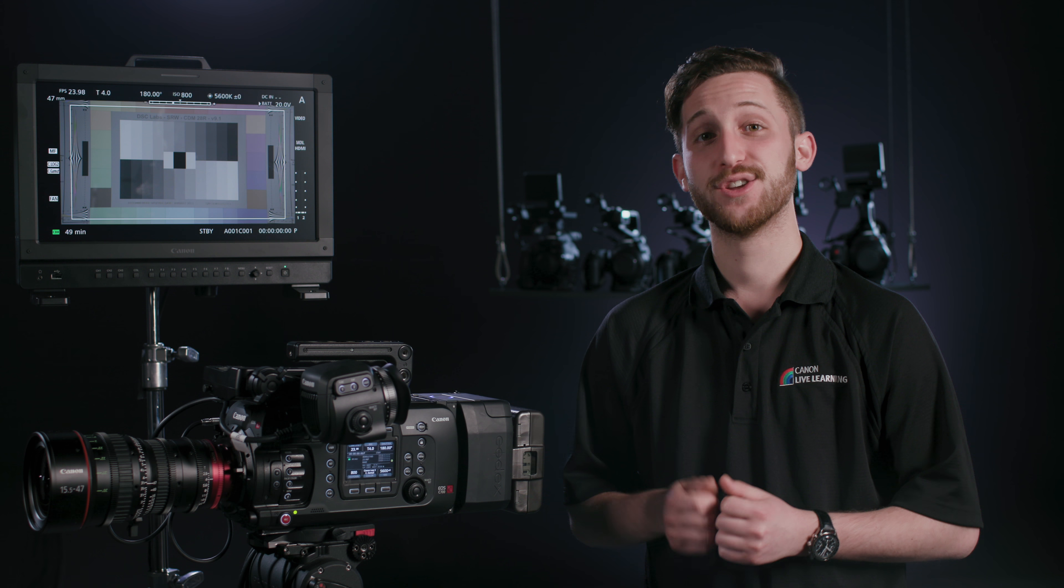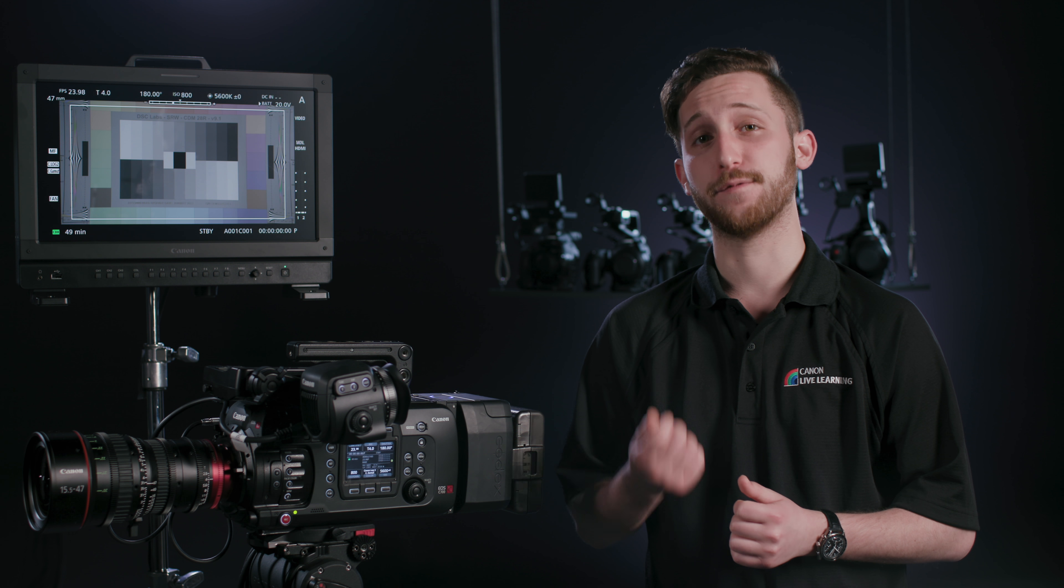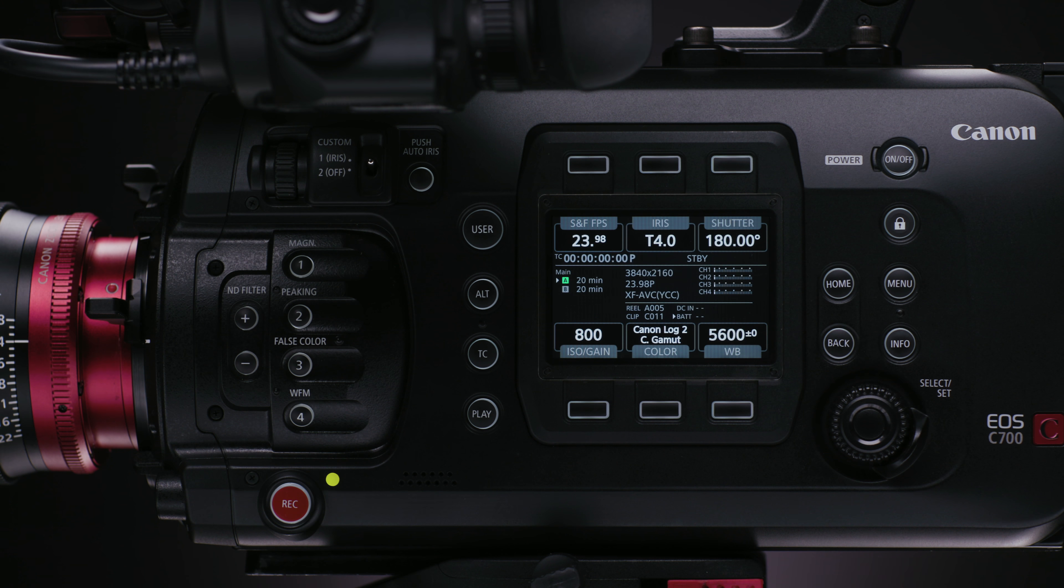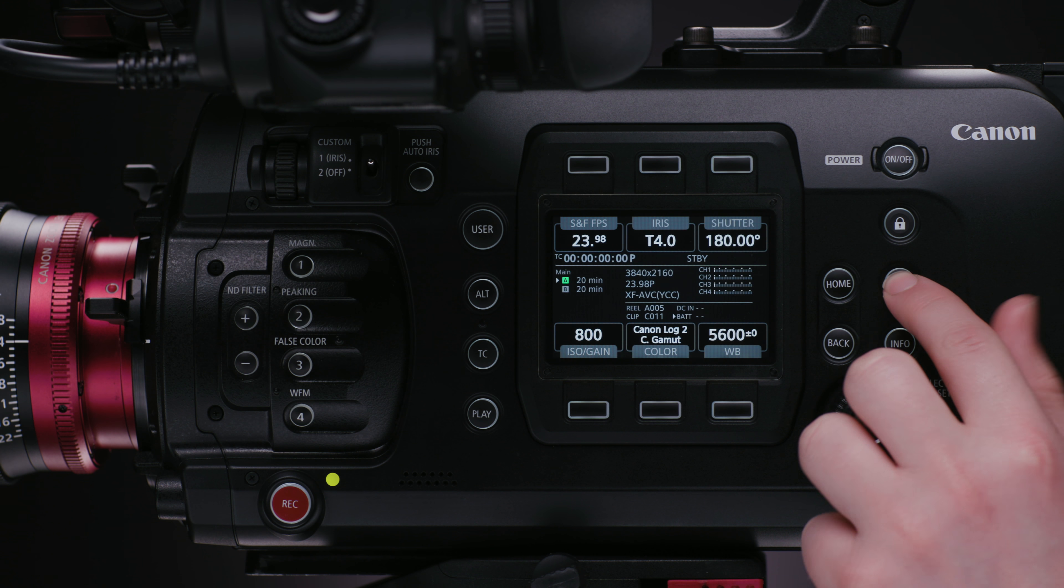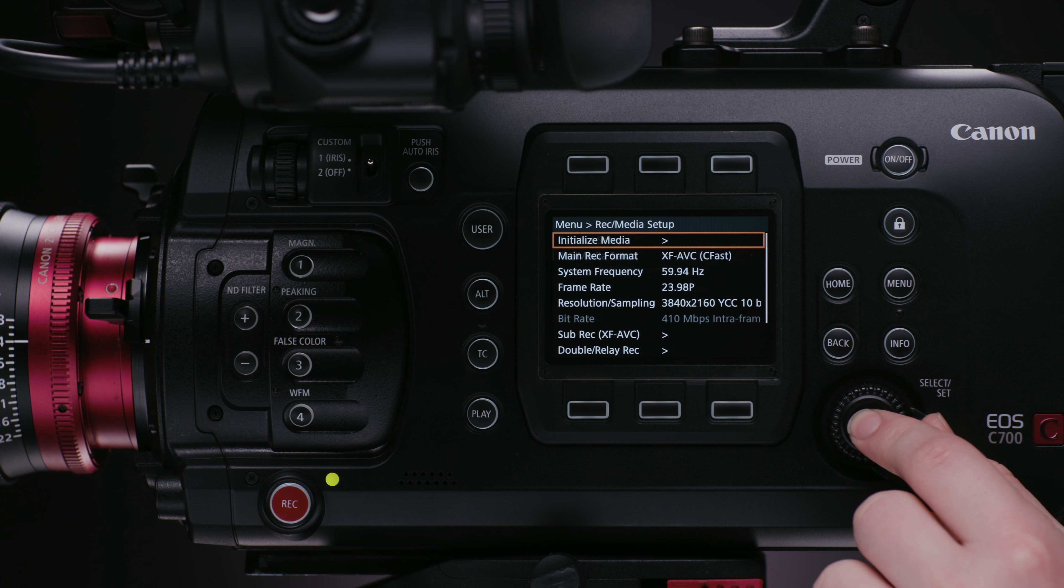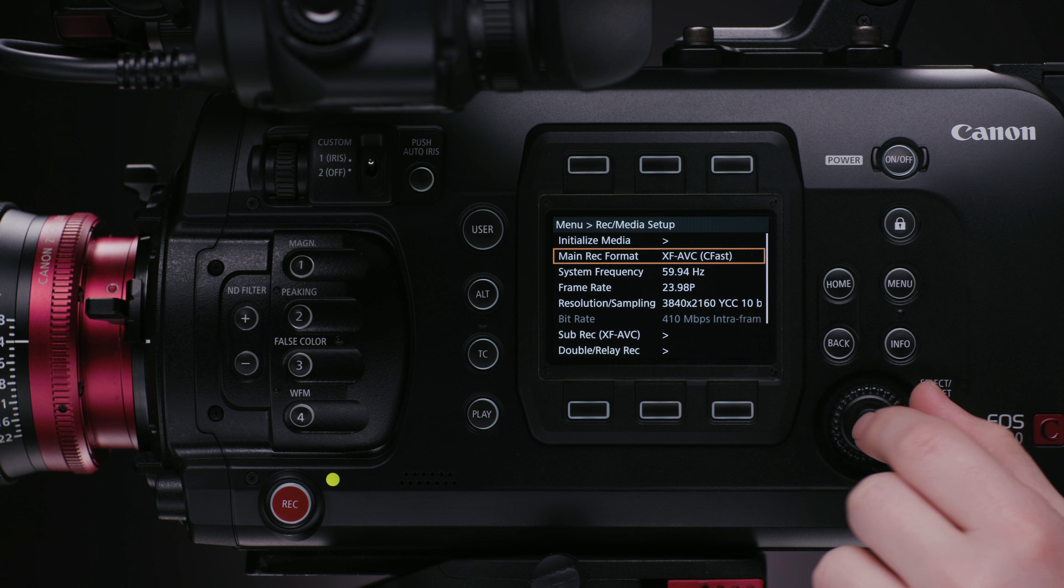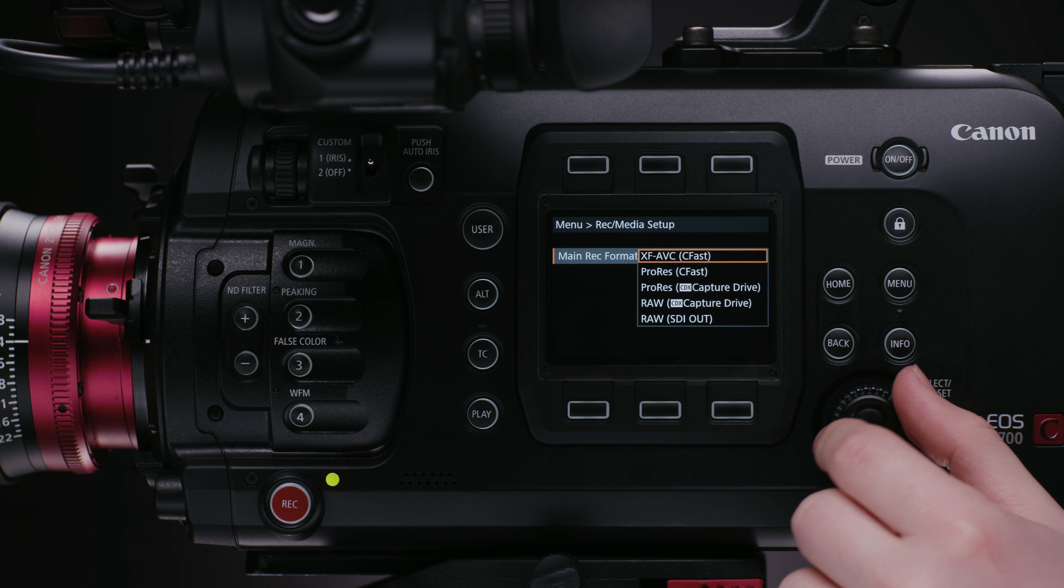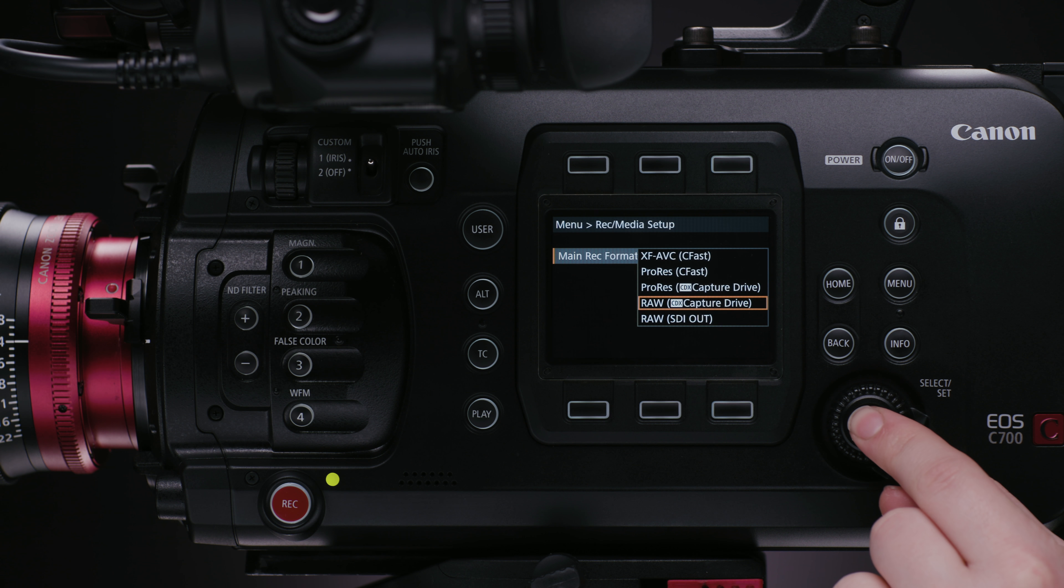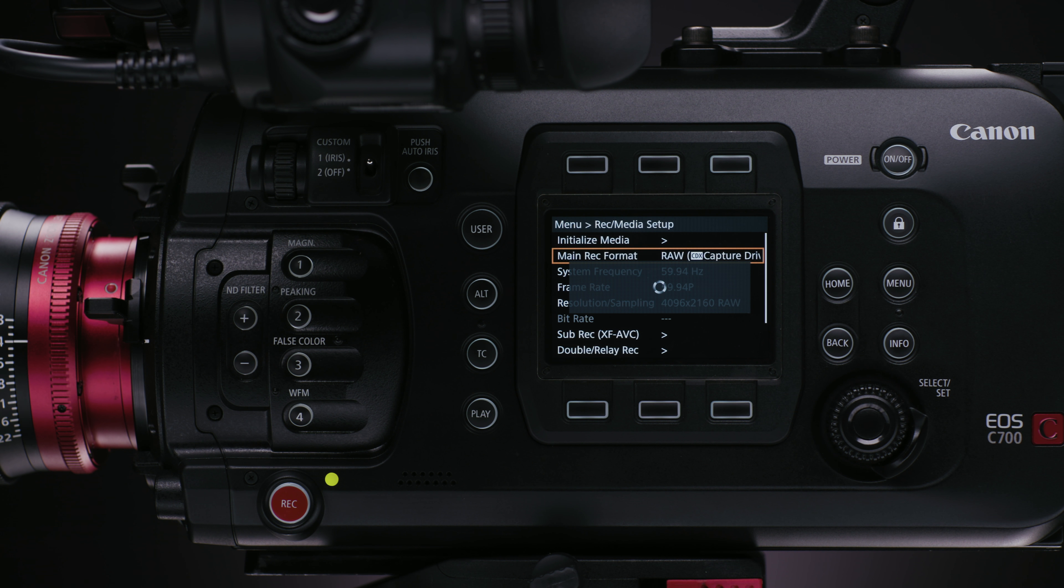And of course, recording times will vary depending on bit depth, frame rate, resolution, and media. So, let's jump into the menu and configure the system. First, we'll head into the main menu and head to Rec Media Setup. Here, we will change out the main Rec format to RAW CDX Capture Drive.